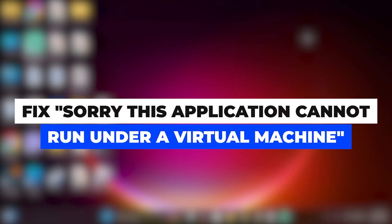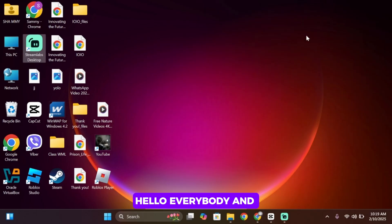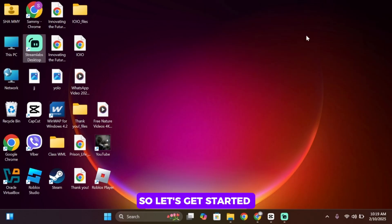How to fix 'sorry this application cannot run under a virtual machine' in Windows 11. Hello everybody and welcome back to our channel. So let's get started without any further ado.